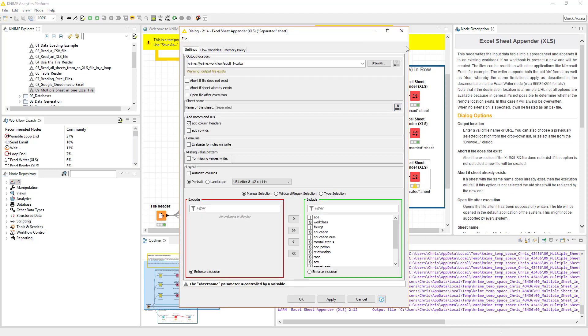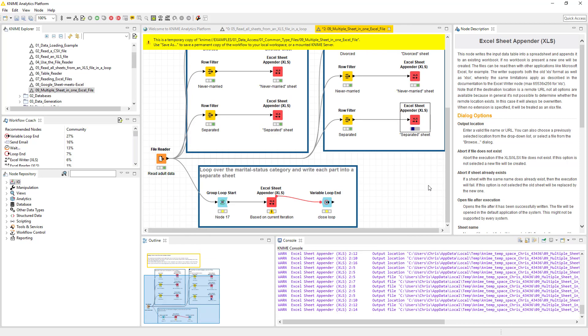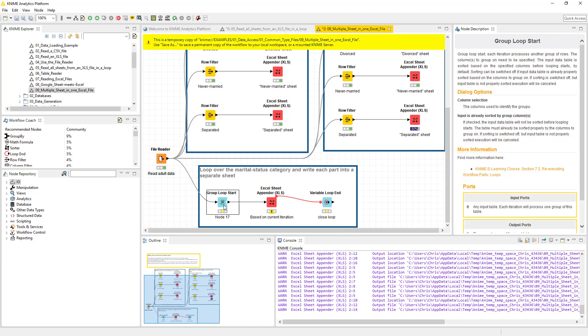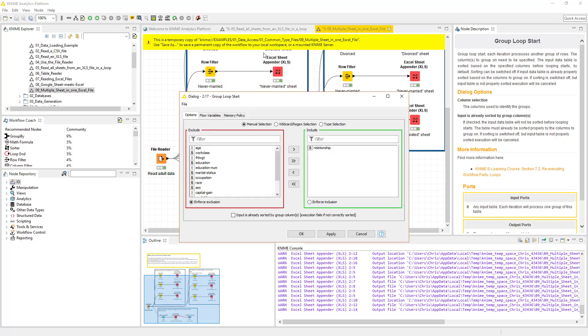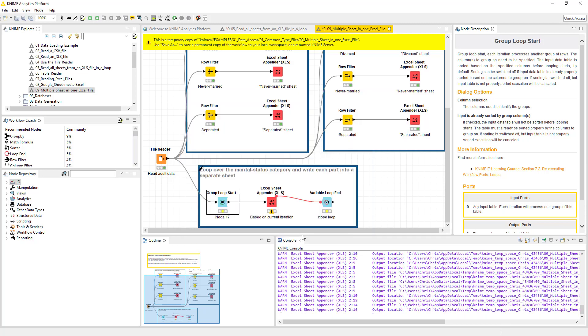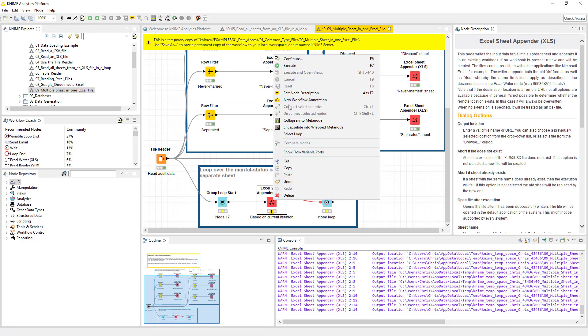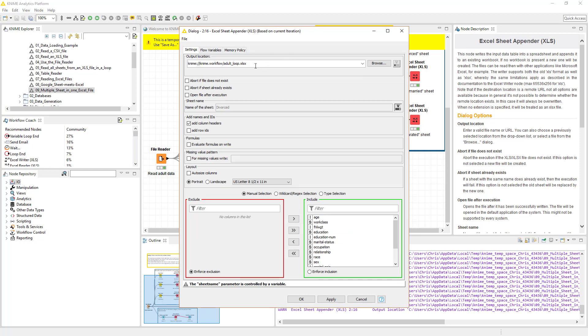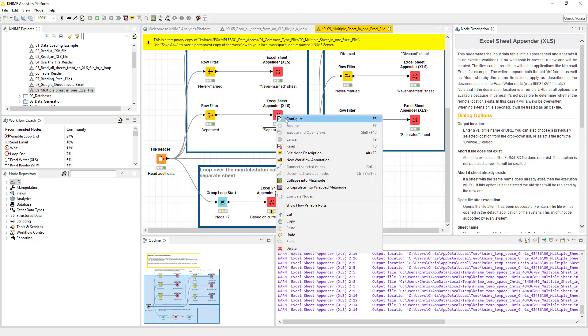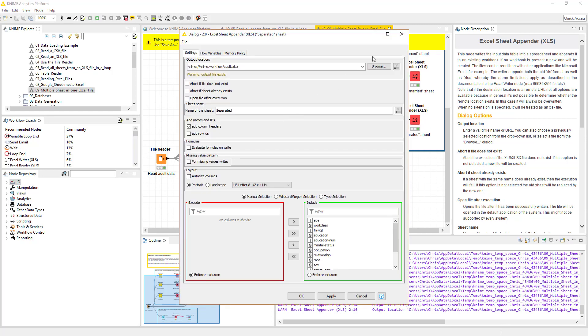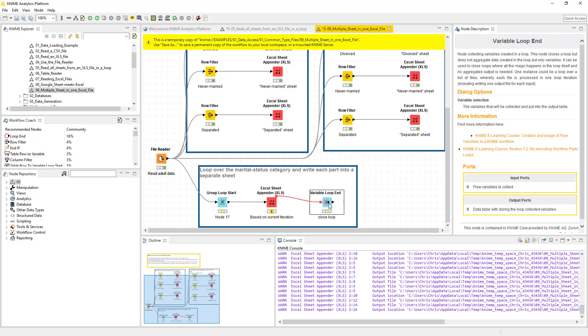But what it does is it leads us to this last piece which is down here, which essentially is a loop. What this is going to do - a group loop allows you to group your data. We are going to group it by the relationship string. You'll notice it says S which is string. So it's going to group that data, and for every relationship that it loops through, it's going to write a new sheet to this workbook, which is the adult loop xls, which is different than the ones we're using up here which is the adult xls.